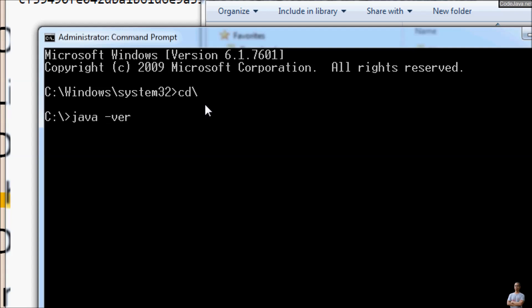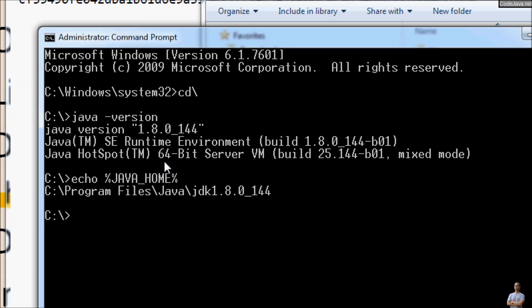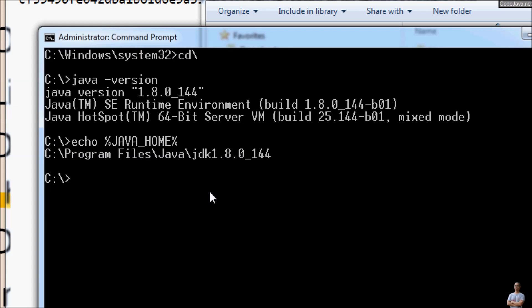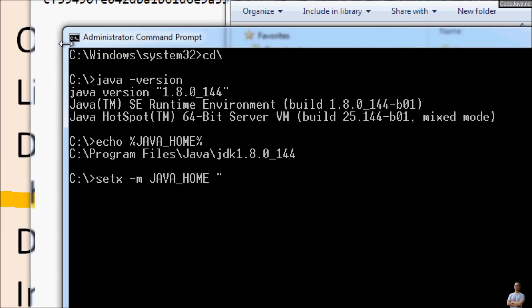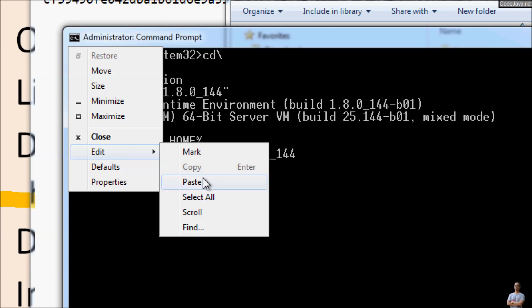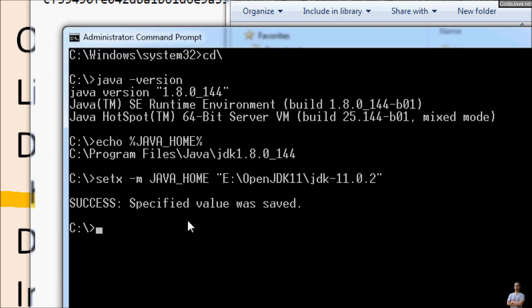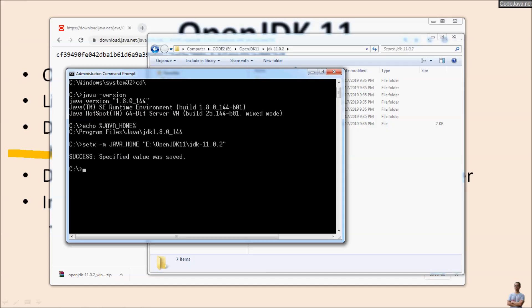Type 'java -version'. The version is still 1.8. You can see the current value of JAVA_HOME here. To update it, you can use the setx command with the /M option: 'setx /M JAVA_HOME' and paste the path we have copied. Success. We need to close this command prompt.